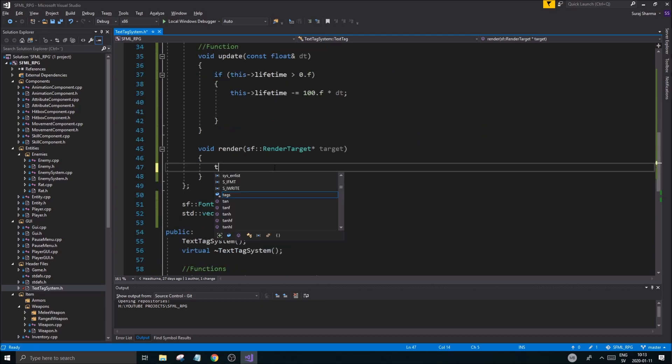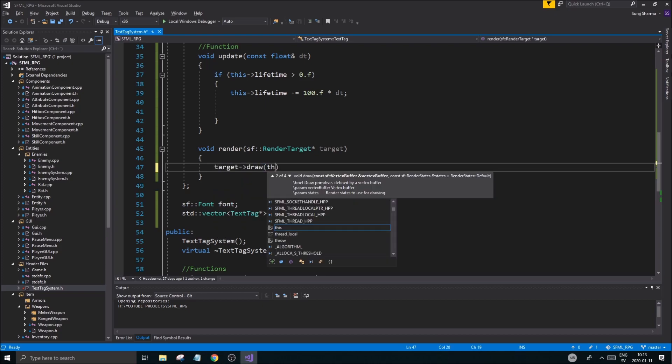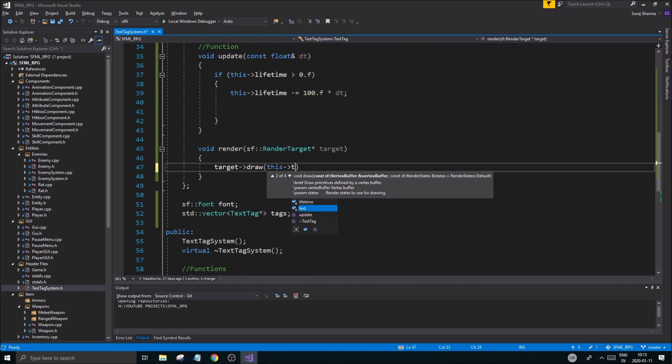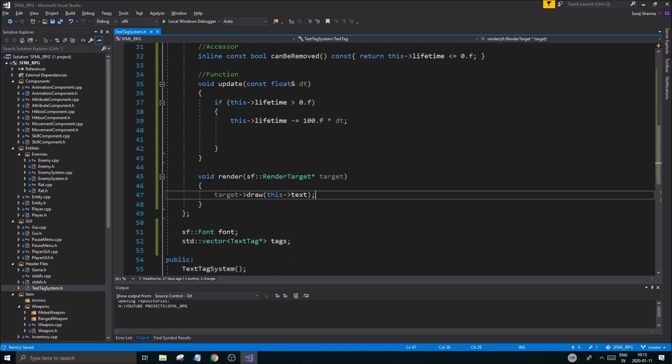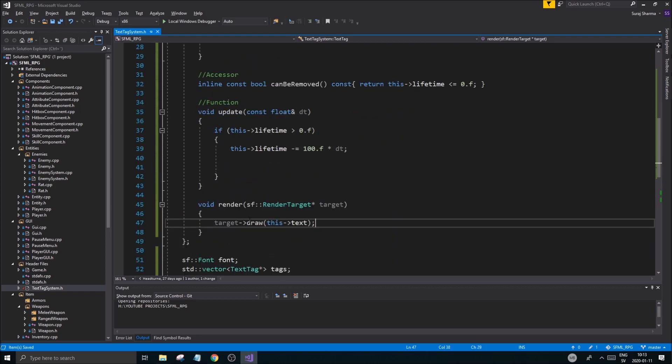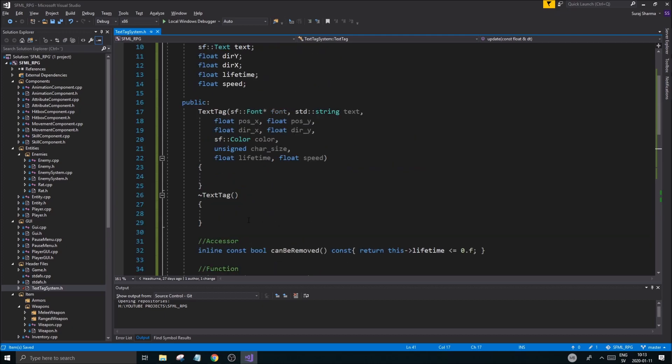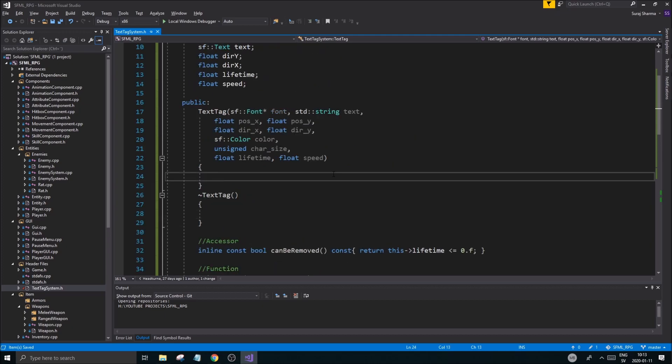The rendering is very easy. This target.draw this text. Good. So the render part is done. Hopefully you can see that. Hopefully I'm not going too fast.